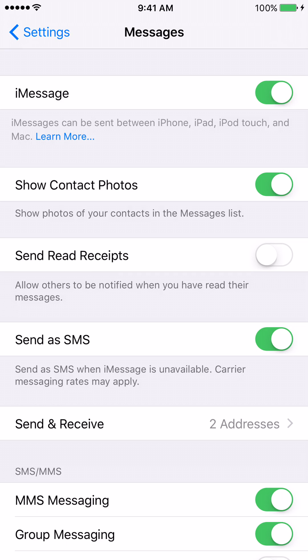To turn the feature on, you just move the switch to the right, and when it turns green that means it is now on. If you touch it again the switch moves back to the left, and that means the feature is turned off.